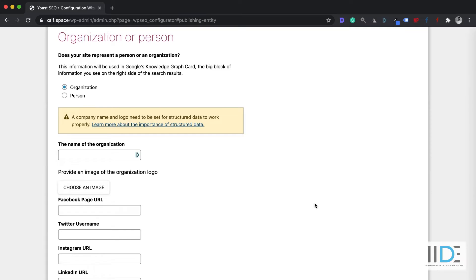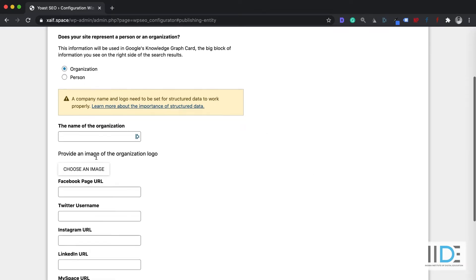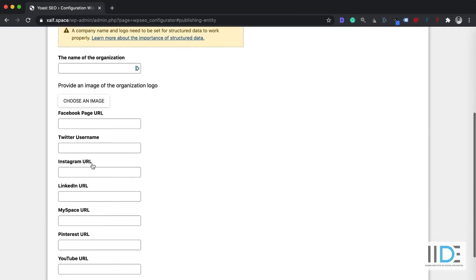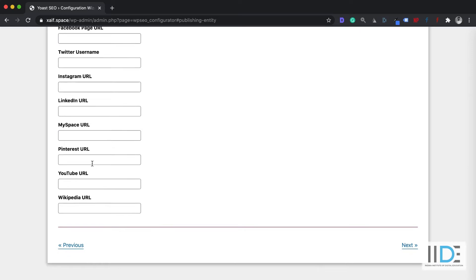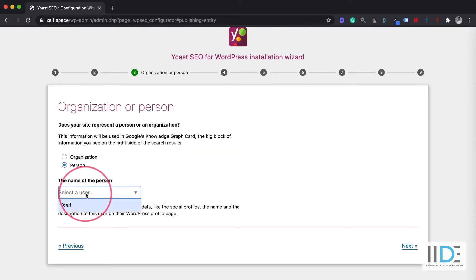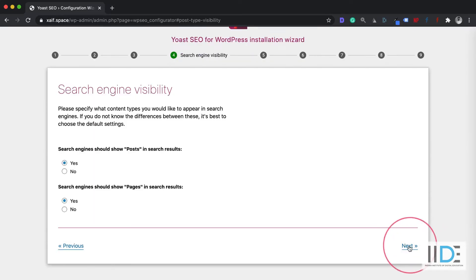The next option is to select whether it is an organization-based website or a personal portfolio website. If it is an organization website, you can enter your organization name and upload a logo. You can also add your Facebook page URL, Twitter URL, Instagram URL, and other social settings. For me, it's a personal website, so I'm going to select Person, give a name, and then click on the Next button.